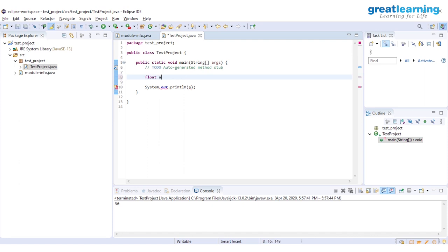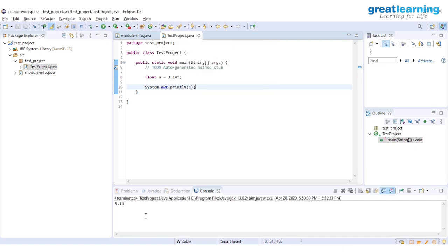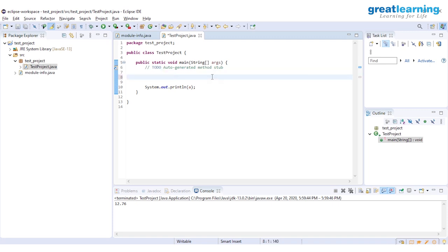Let's work with a floating data type. I'll type 'float', give the variable name 'a', and set the value to 3.14. After a floating value, you must add the suffix 'F' to tell the compiler this is a floating point value. Then add a semicolon and print it. We have successfully printed the floating point value.